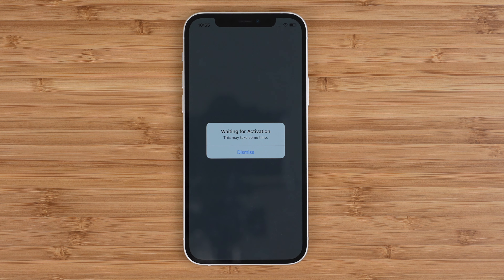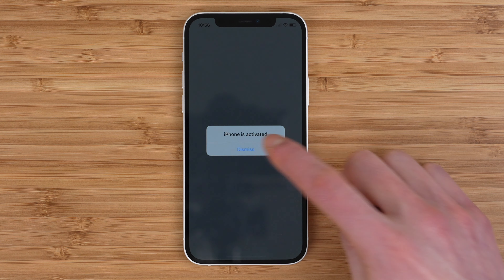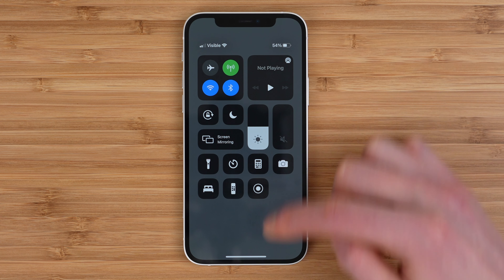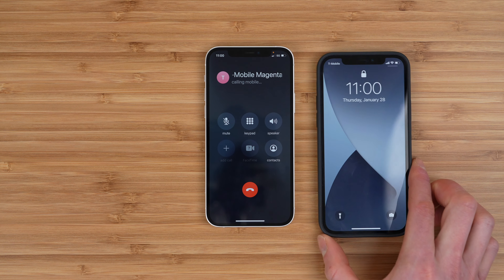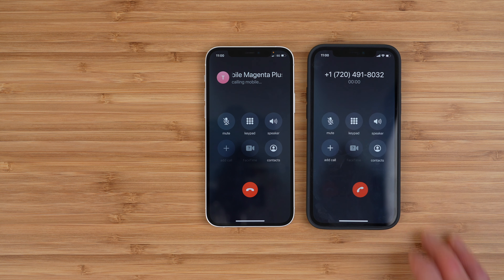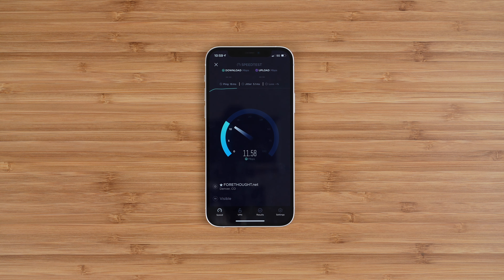You may get a second popup asking you to update your contacts to the number you selected, in which case you'll likely want to update all. You'll get a popup that says Waiting for Activation, and then a few moments later, you'll get a final popup that says iPhone is activated. And that's it — your Visible eSIM is now active and ready to use. Visible suggests you restart your device, but I tested making a phone call and doing a speed test, and found everything was working fine. Restarting may be a good idea though, just to be safe.